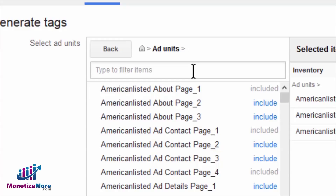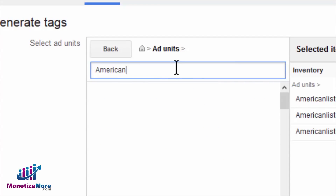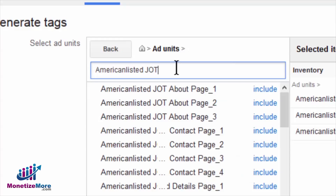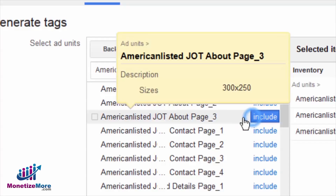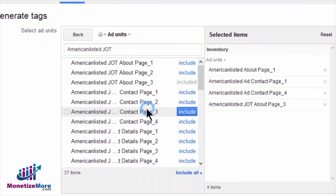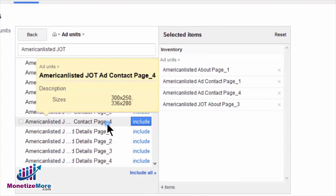In this demo, we can minimize results by filtering based on the creative name or the web page. Let's say we want to create passback tags for our American Listed JOT ad units to be served on our About page. By searching for American Listed JOT About in the search box, our chosen ad units are displayed within seconds. From here, we can proceed to Include the ad units, and they will migrate to the Selected Items panel on the right.